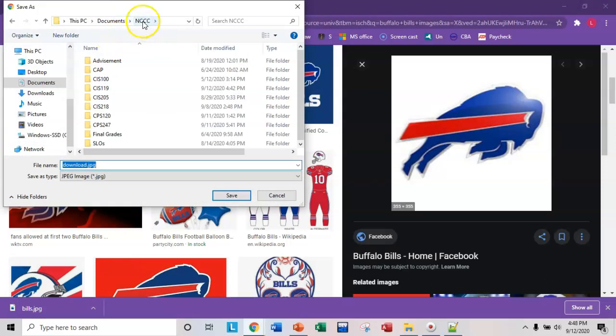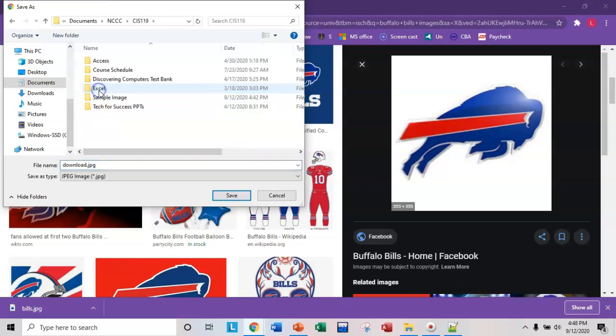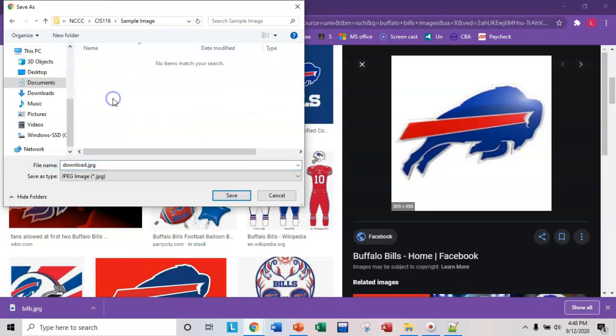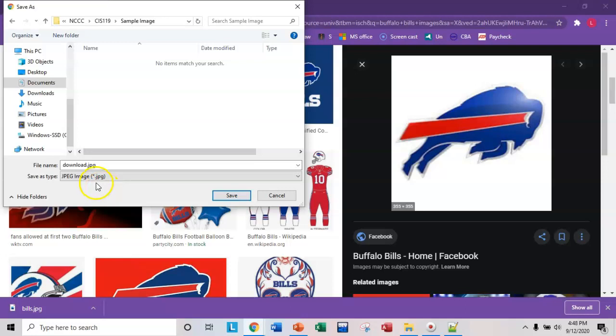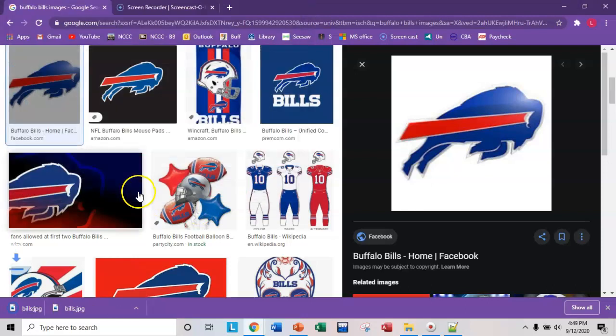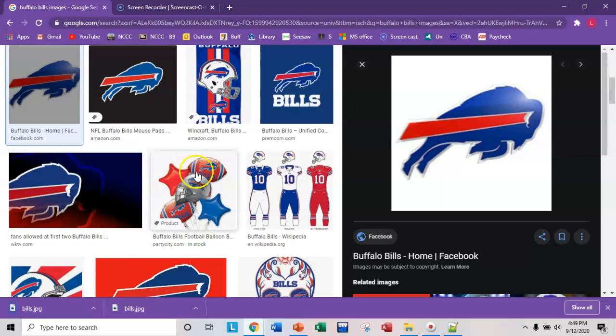So I'm in my NCCC folder, CIS 119. And I have the sample image folder. Notice what it does for you here. It's going to store it as a JPEG file. So it has a .jpg extension by default. And you're going to give it a different file name. I'm going to call mine Bills.